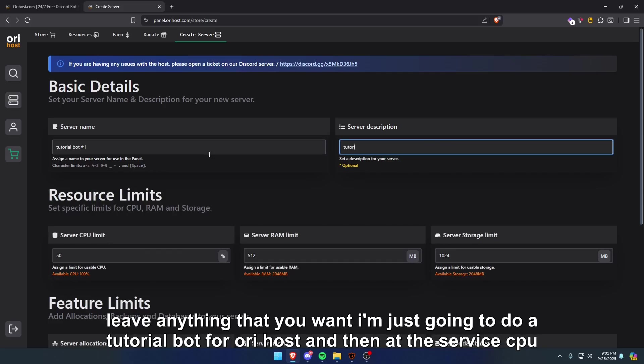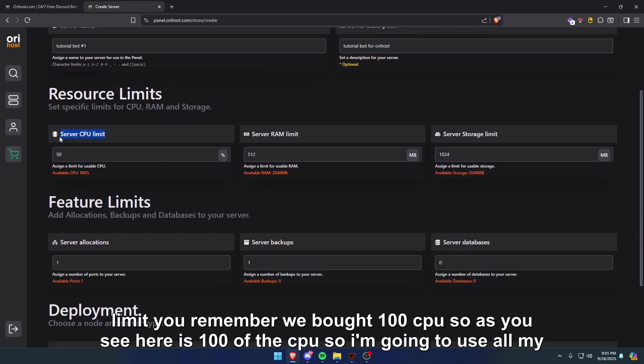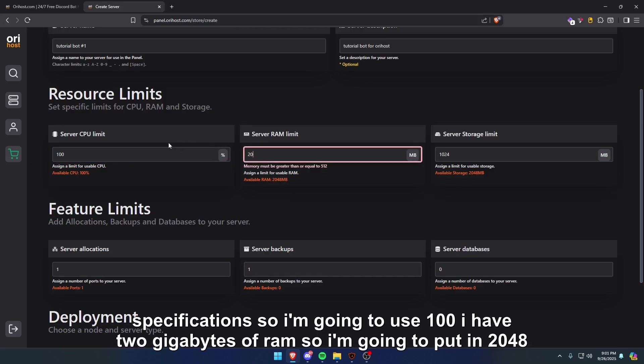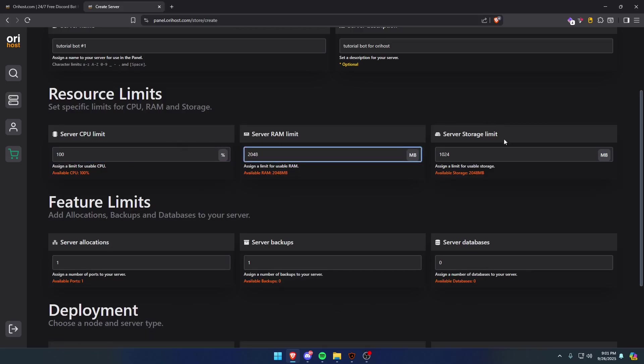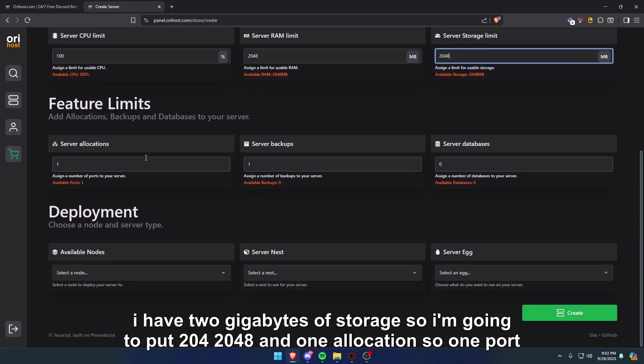At the service CPU limit, you remember we bought 100% CPU, so as you see here is 100% of the CPU. I'm going to use all my specifications, so I'm going to use 100%. I have two gigabytes of RAM, so I'm going to put in 2048. I have two gigabytes of storage, so I'm going to put 2048, and one allocation, so one port.